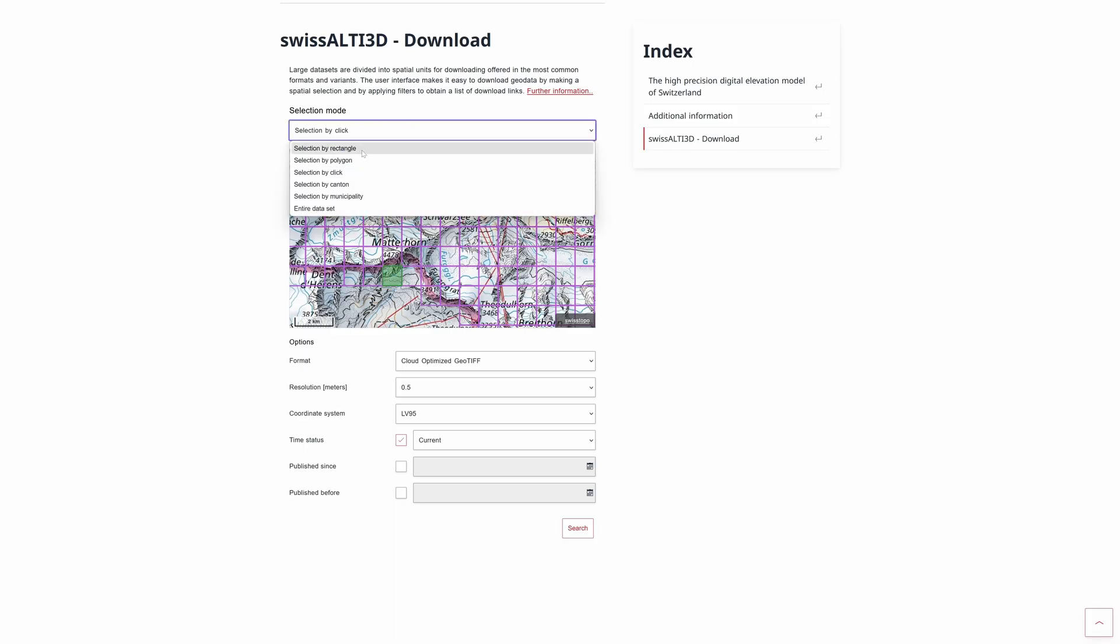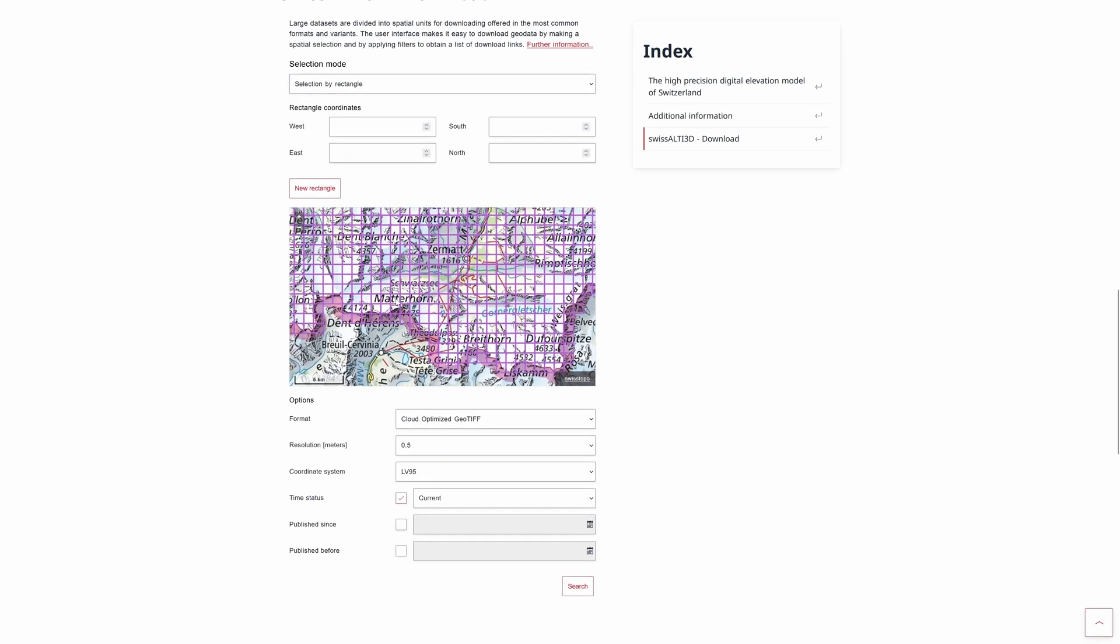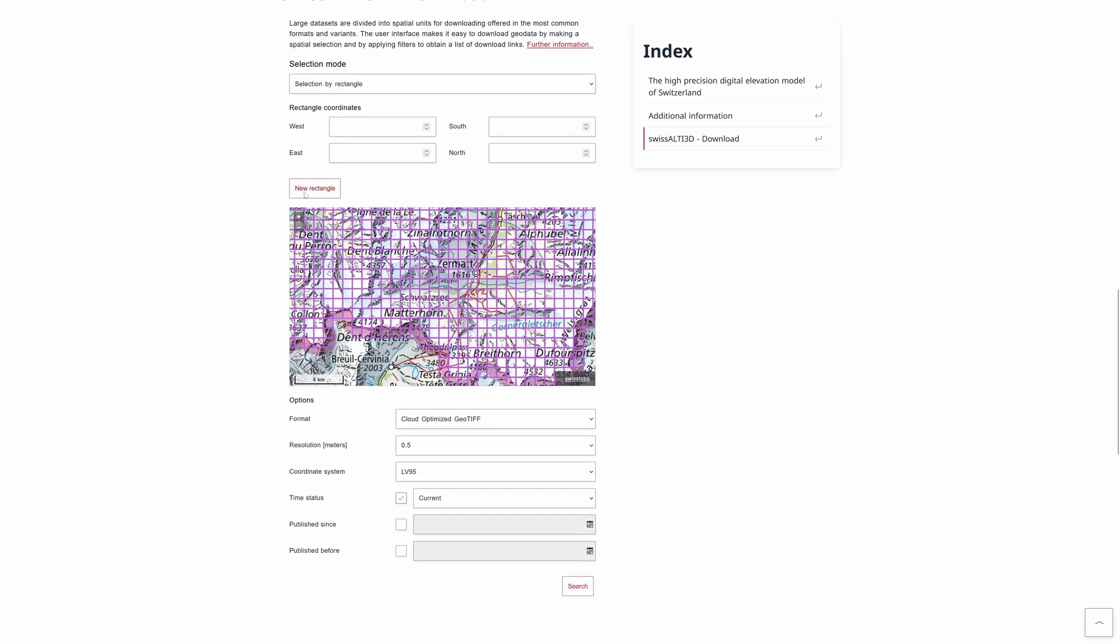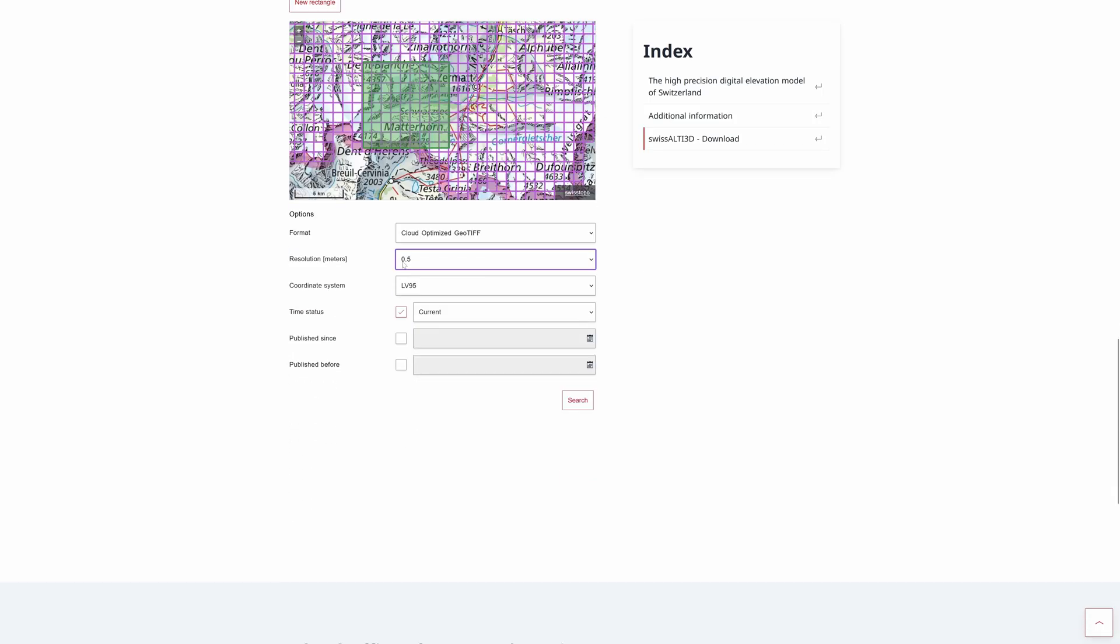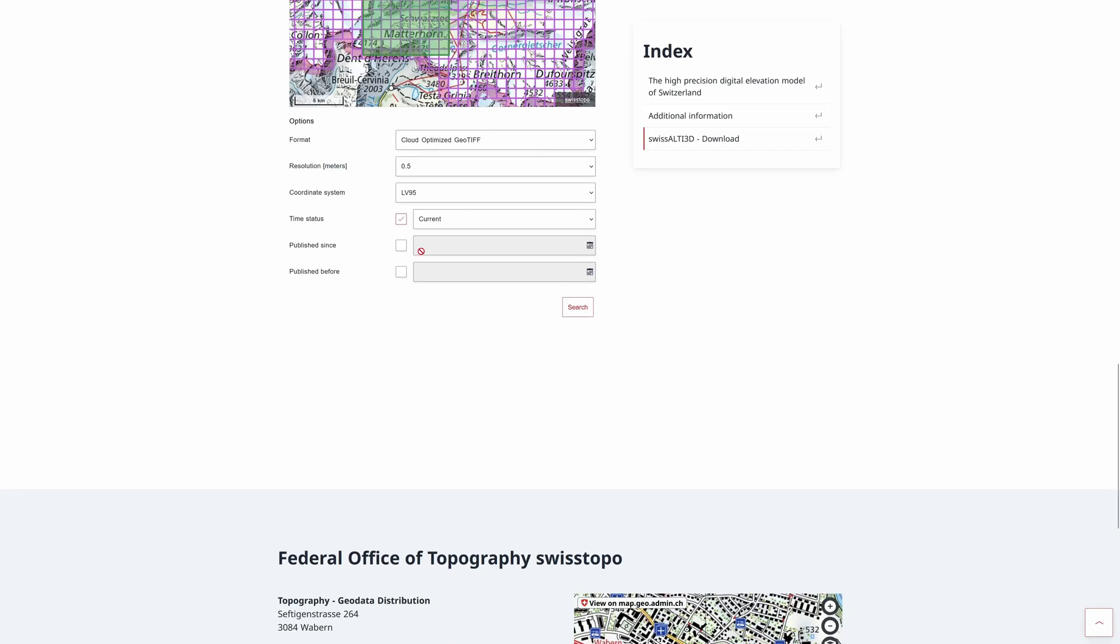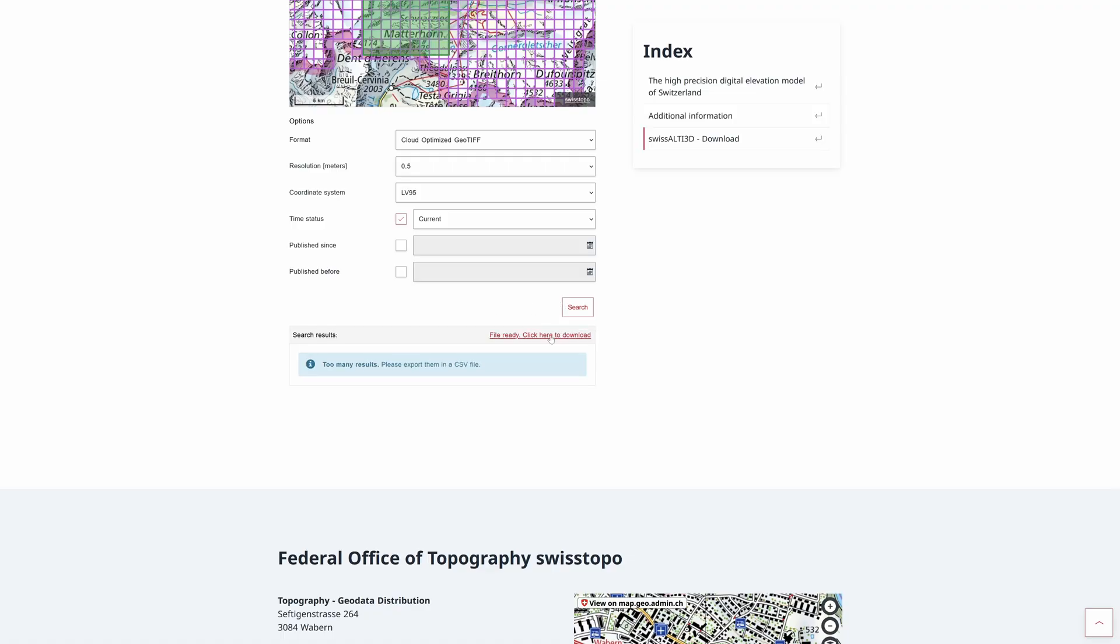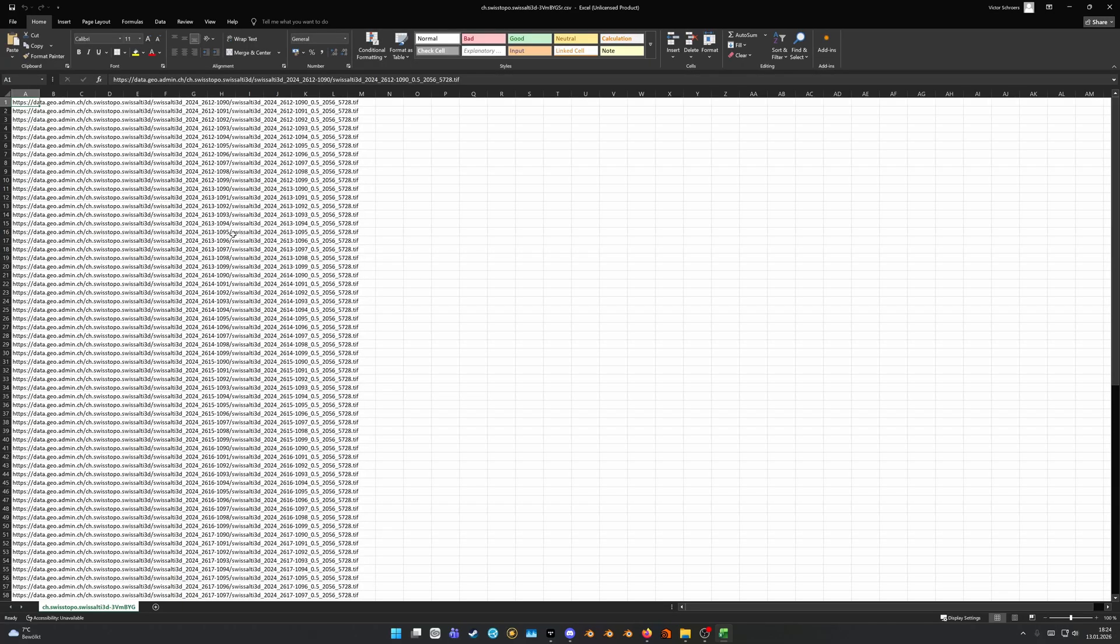If we zoom into the bottom, here's the Matterhorn, and you could go ahead and select a single tile and go from there, or you can for example use this select by rectangle, then press new rectangle, select the area. I think something like this was used for the height field. Here you can adjust the resolution so you get an accuracy of half a meter, and after that press the search button here.